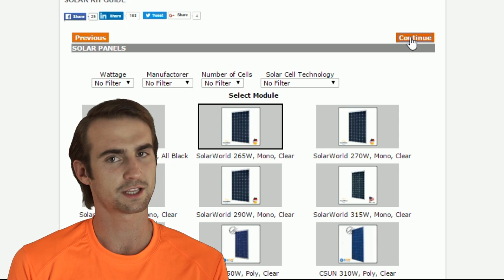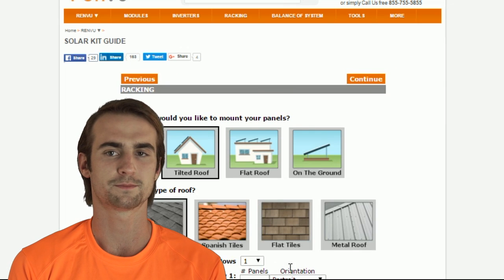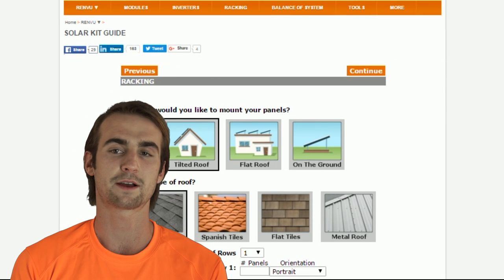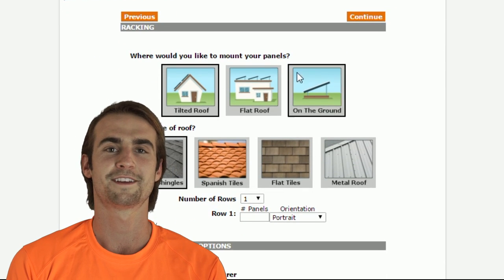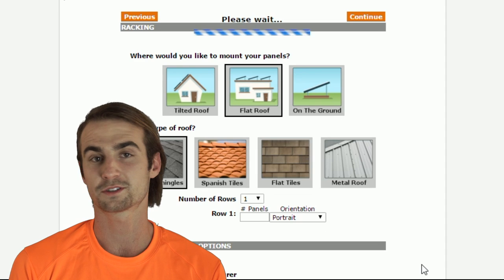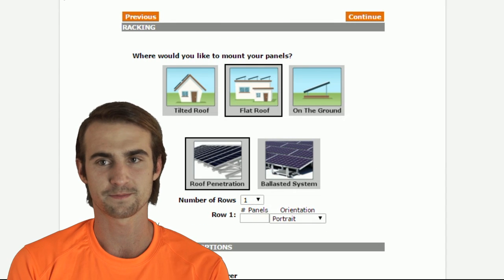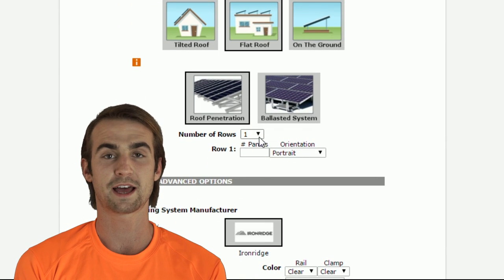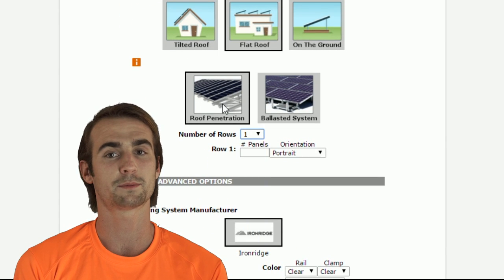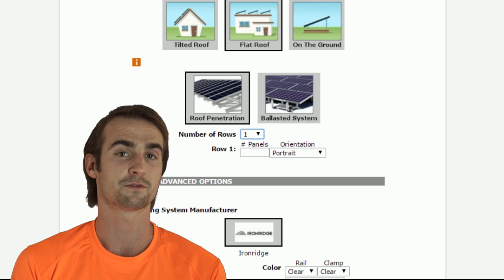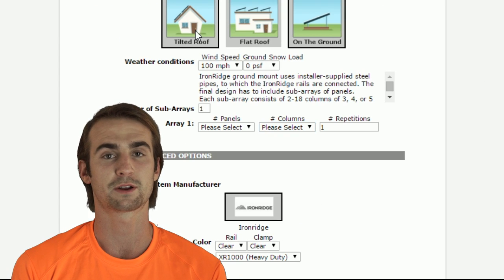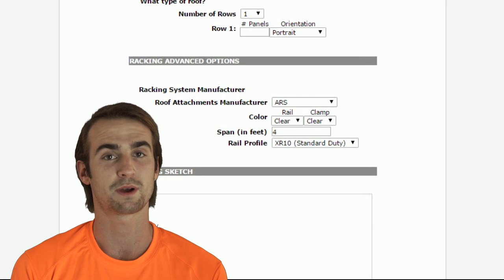Now, let's use our mounting option. There are tilted roofs, flat roofs, and of course, ground mounted. Each type will have the necessary options for you to create your very own custom system, no matter how much experience you have.